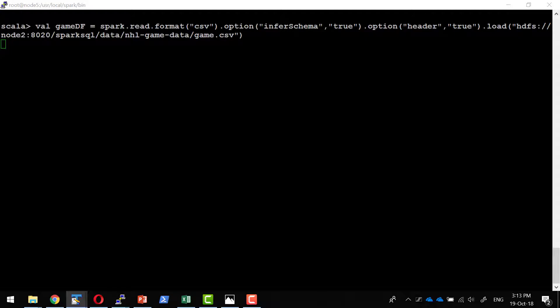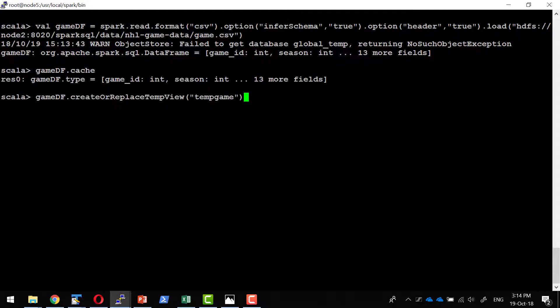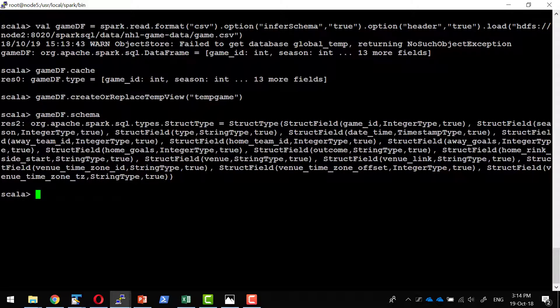I will cache the data frame so that any further processing will be much faster. As discussed earlier, cache is a lazy operation — it will only get cached when I take an action. Now I am going to create a temporary view and call it 'temp_game' using dataframe.createOrReplaceTempView. I can then see the schema and what columns are available in this particular data frame.